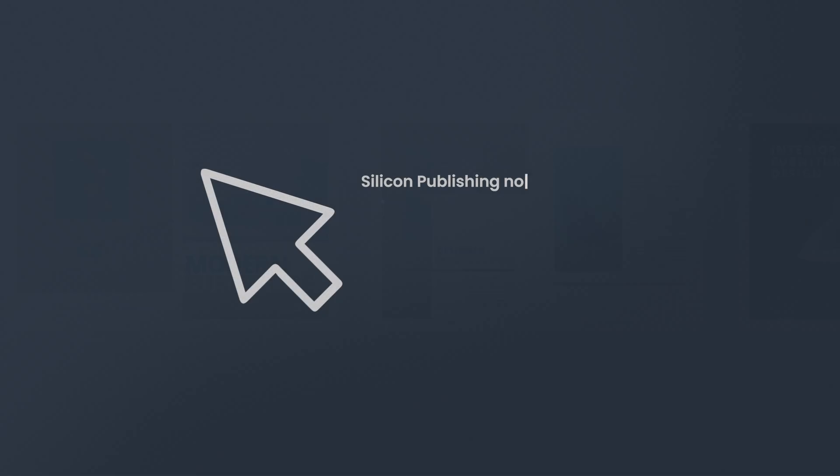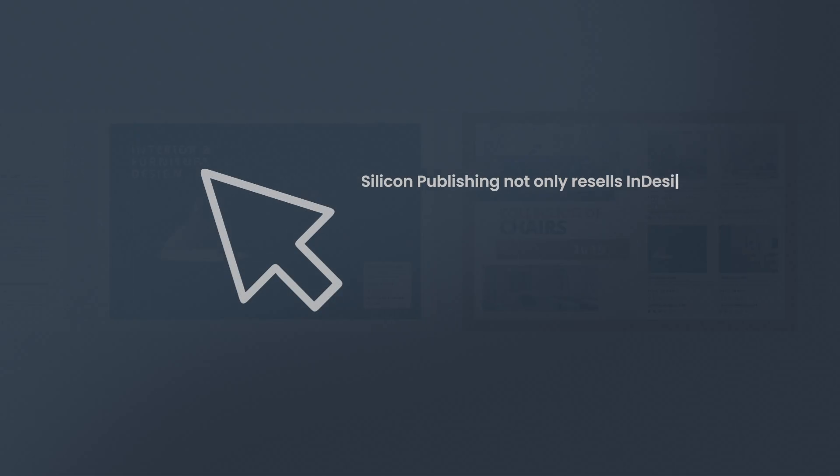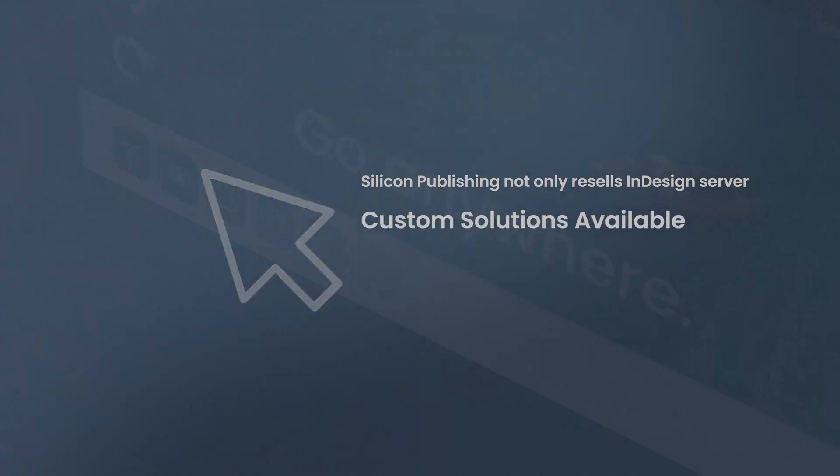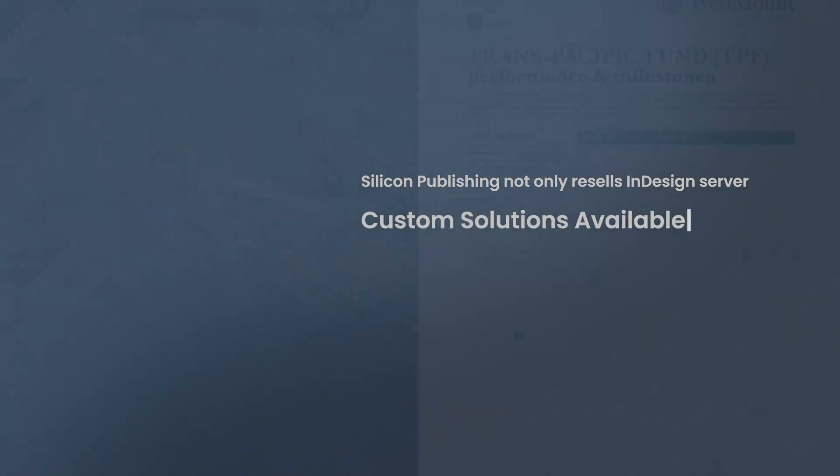Silicon Publishing not only resells InDesign Server, but we also consult and develop custom solutions on top of it. Find out more on our website siliconpublishing.com